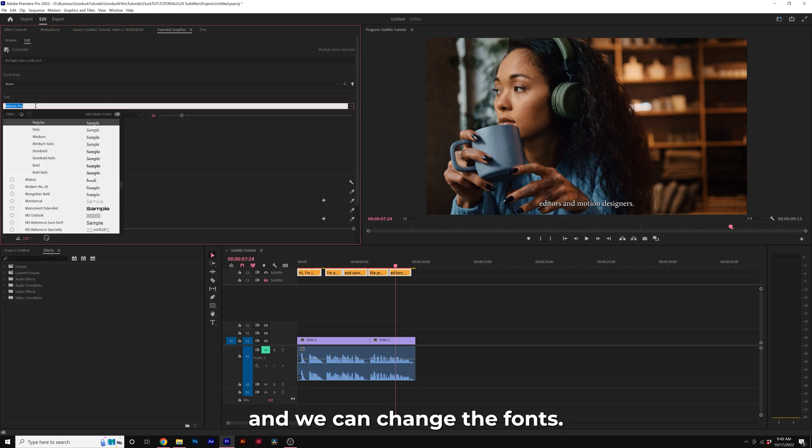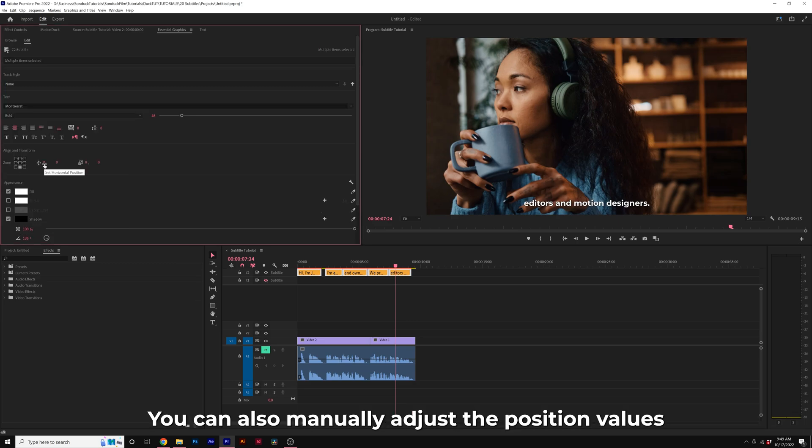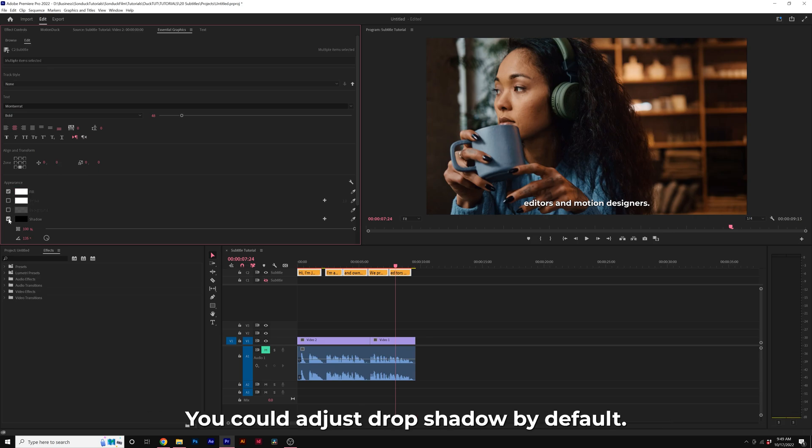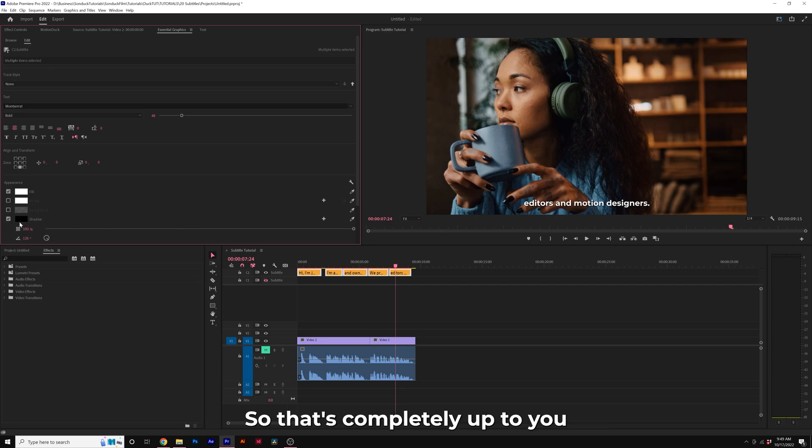We can change the fonts. You can change the position of your subtitle, so you can move it anywhere. You can also manually adjust the position values right here. You can change the color, add a stroke. You can adjust the drop shadow by default or turn it off if you don't want it. That's completely up to you.